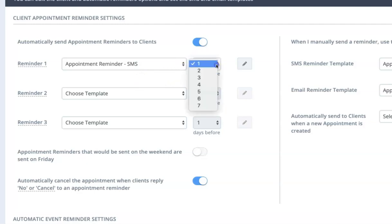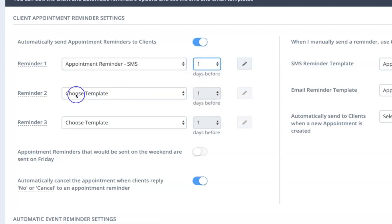And that can be anywhere from one day all the way up to seven days prior to an appointment, and you can choose different templates to send, so different messages to send.